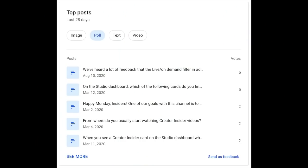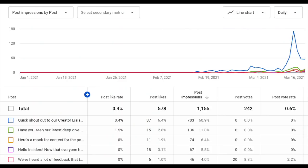Now on to post engagement metrics, which Omar has detailed on the channel before. The good news is they're now live. A card on the channel's engagement tab shows you votes and likes on the creator's top posts over the last 28 days, and this card can be filtered by post type. A deep dive report shows daily post metrics including impressions, likes, like rate, votes, and vote rate. You have got to check this feature out — let us know if you've got any feedback.